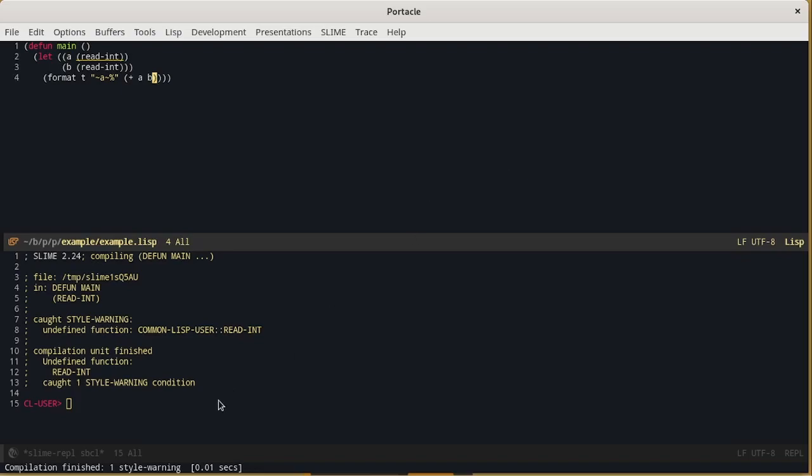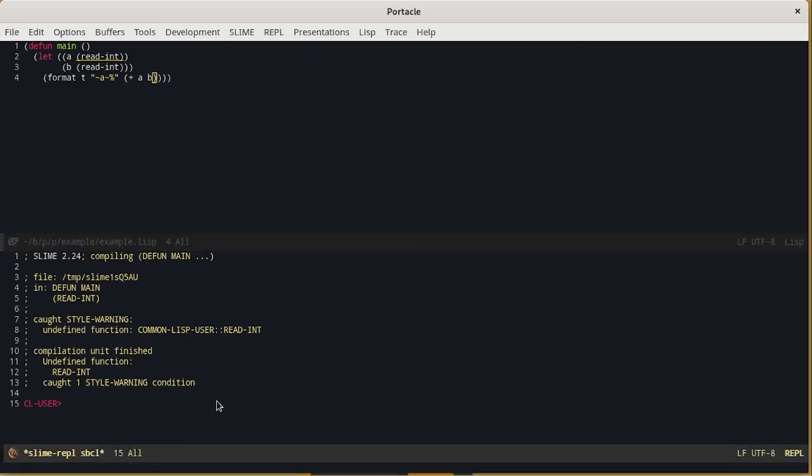We won't have an error as long as we don't run the main function. Now on the shell let's try to run the main function.